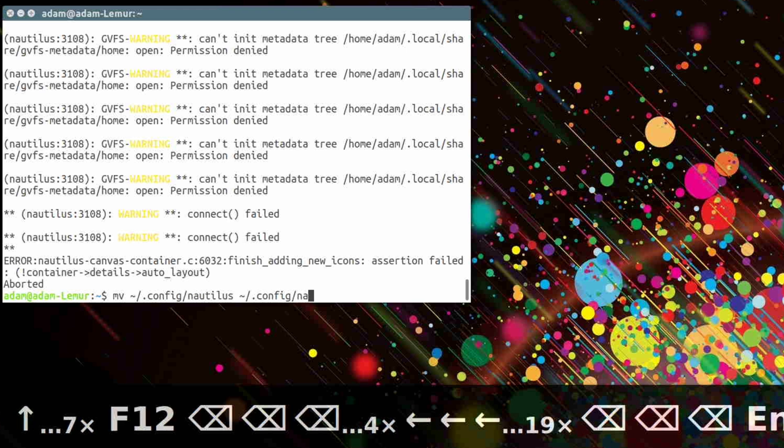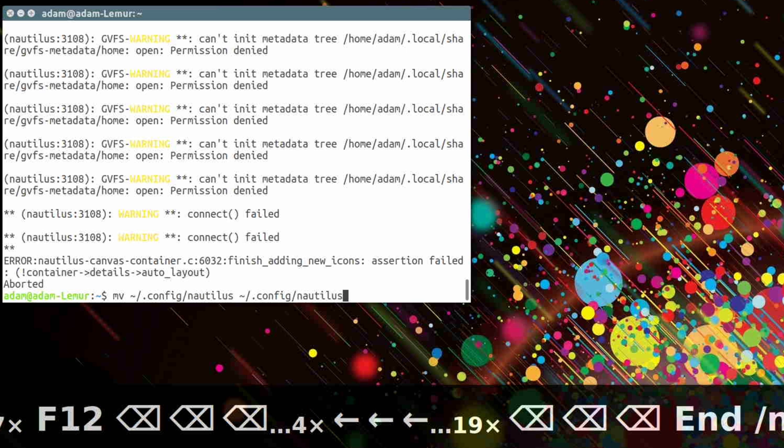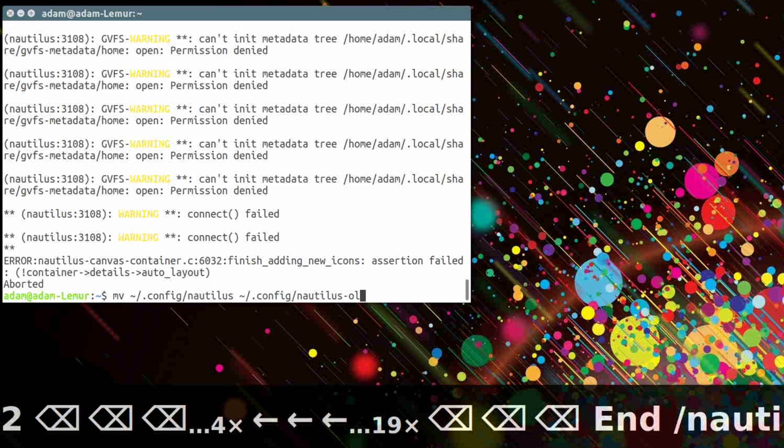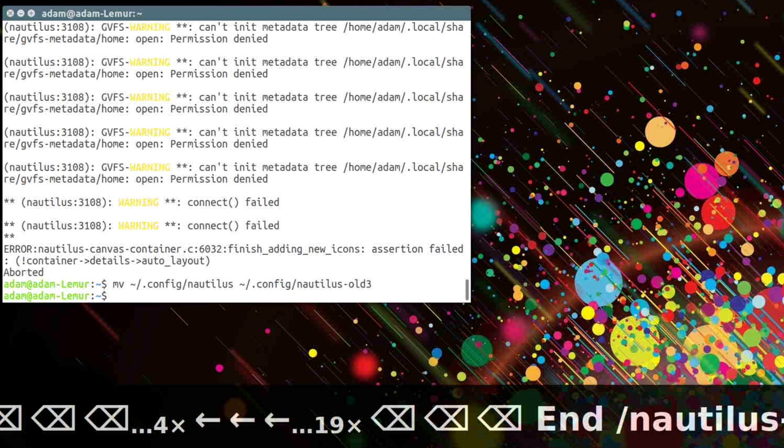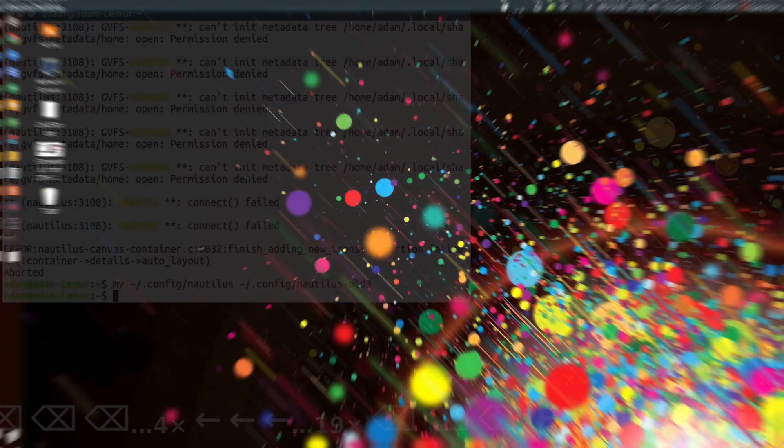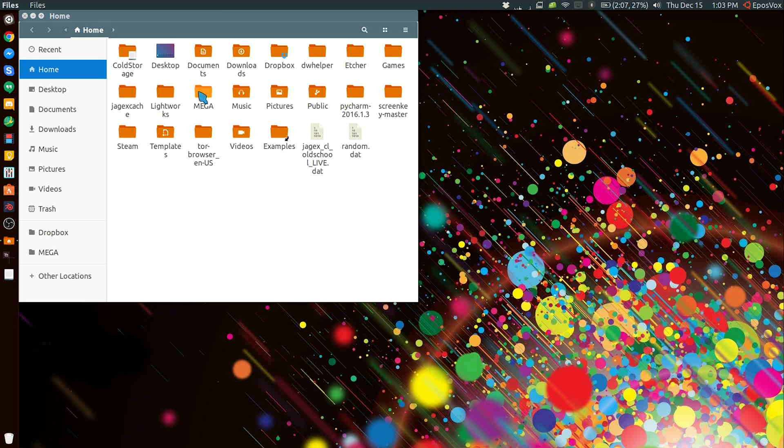Should be fixed. I've seen a few other users have this issue with the 16.10 upgrade and this fix worked for them as well. Now my desktop icons are back and Nautilus appears to be working fine.